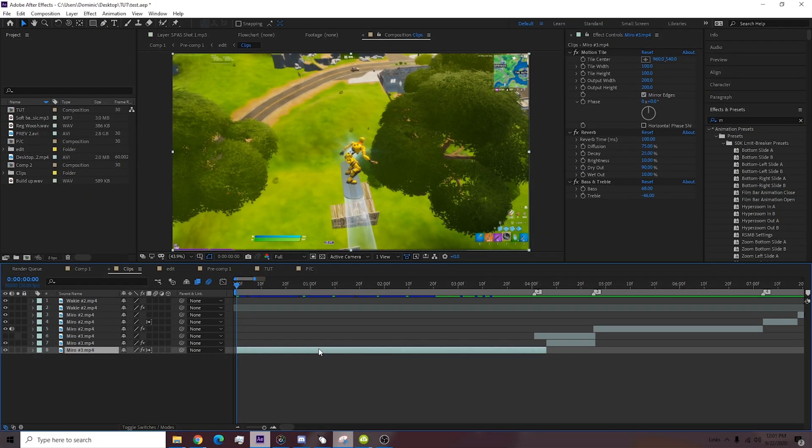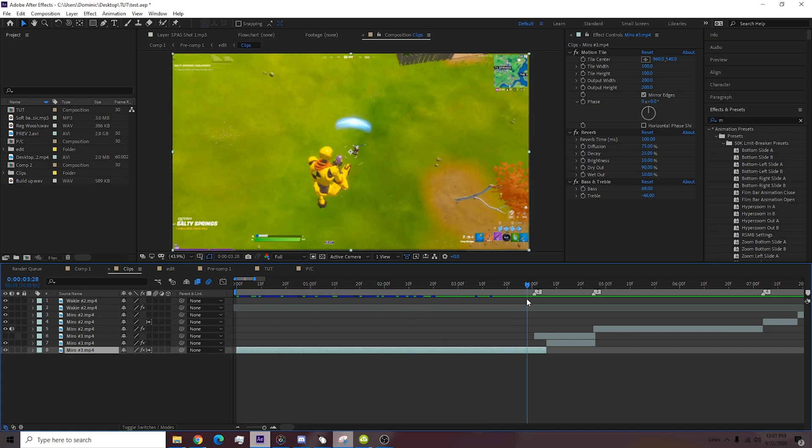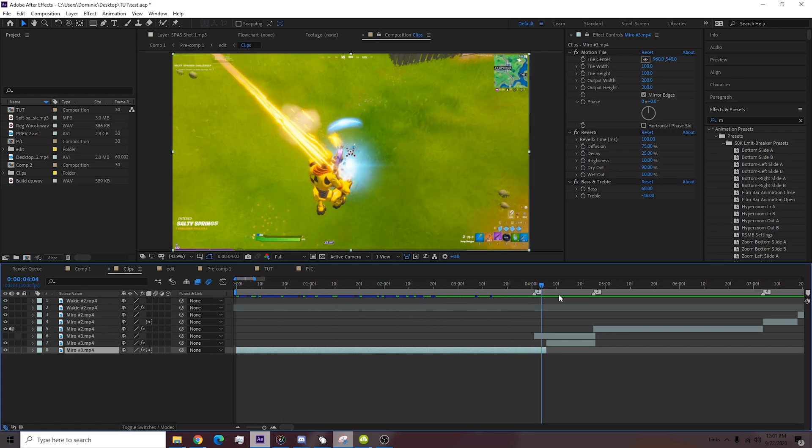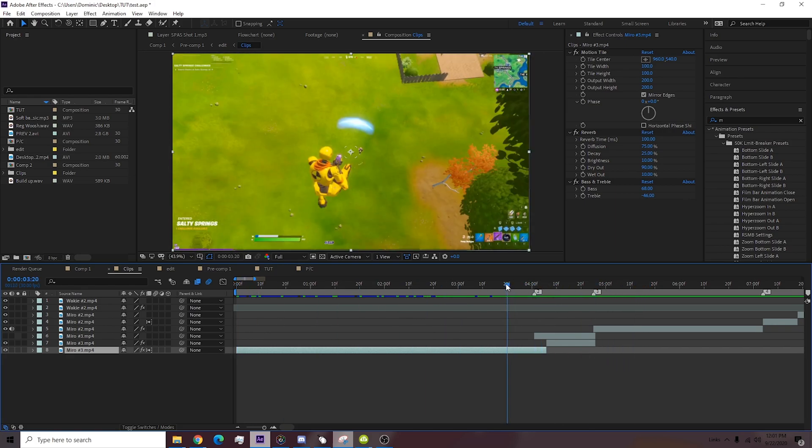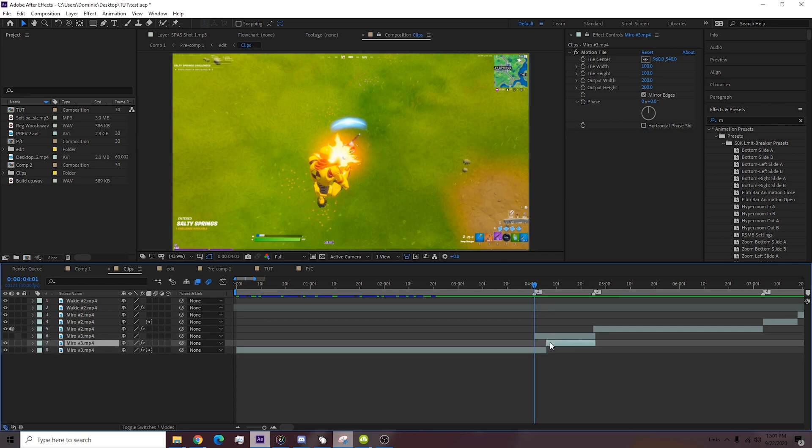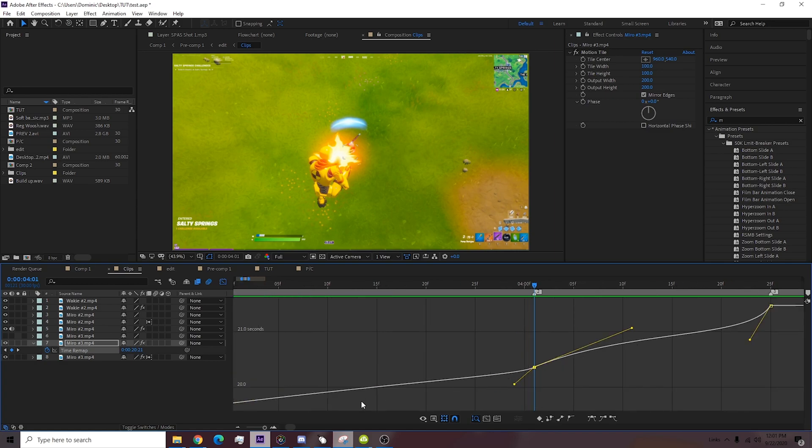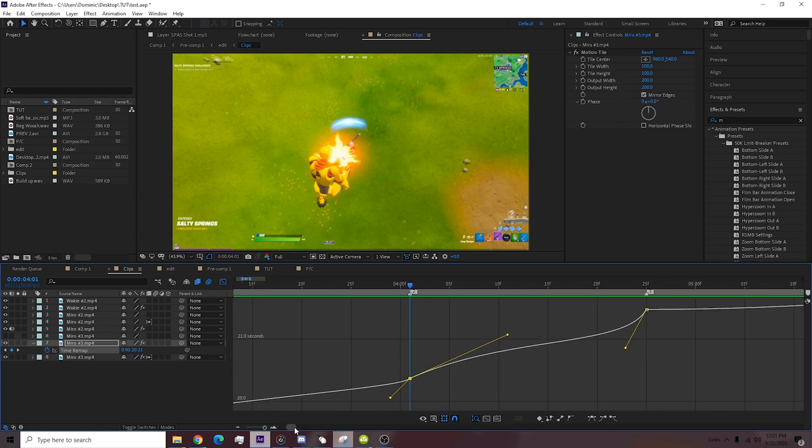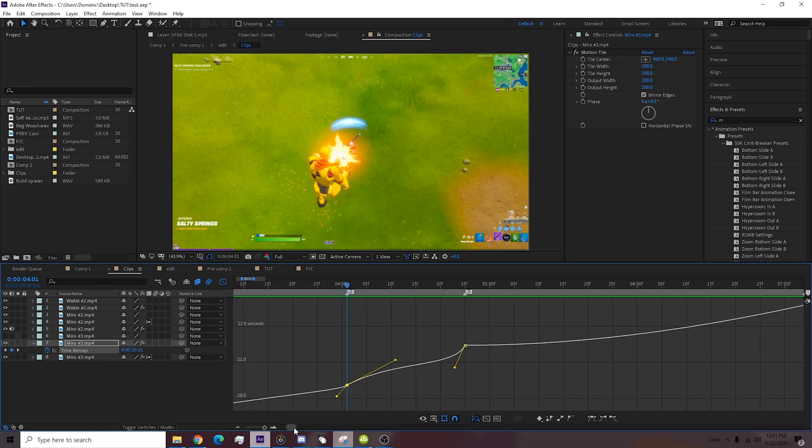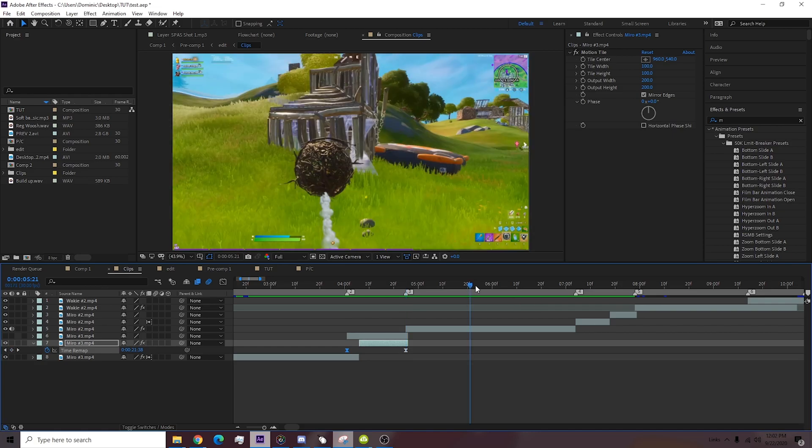Alright, part one: we have syncing the clips. So how I sync, I use time remap. So exactly right here, this is my graph for this. Basically how it looks - there's like no type of frame loss or any of that BS there.